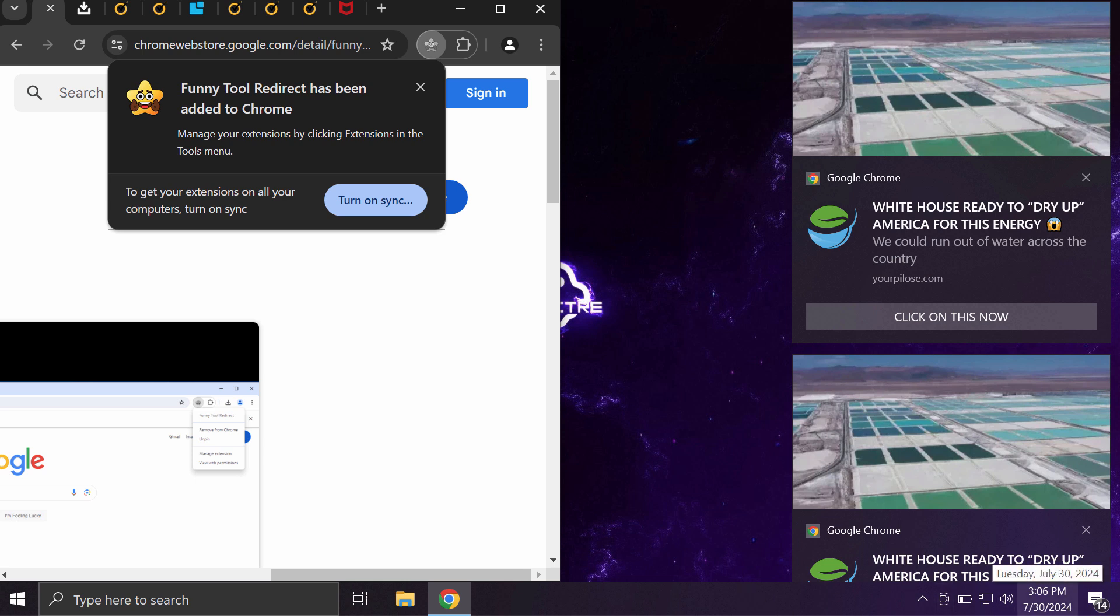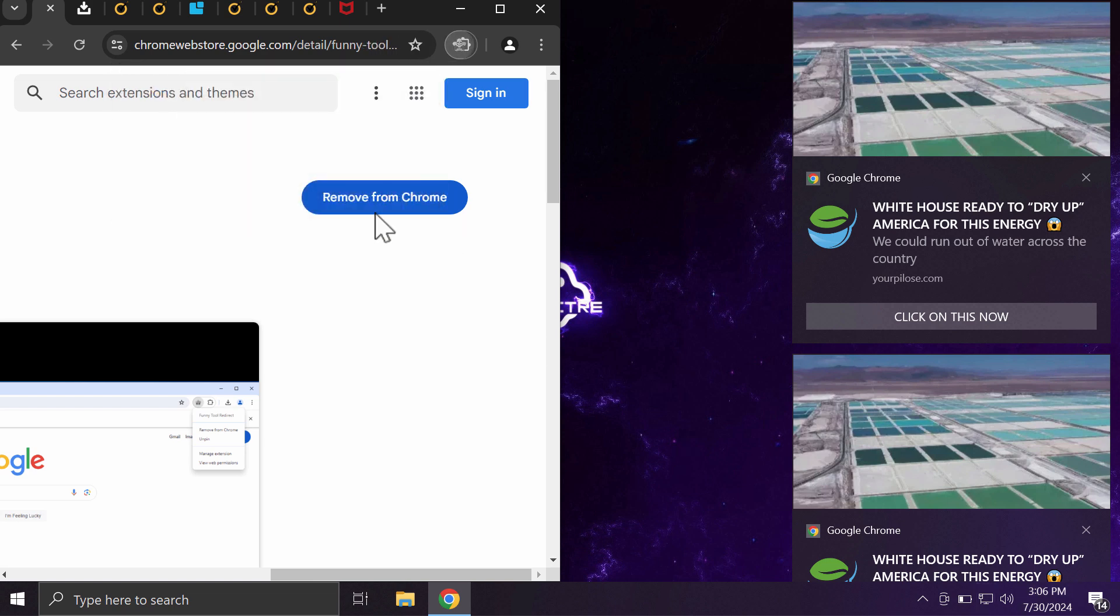This extension is actually installed alongside with other malicious extensions, so the idea is probably to prevent users from leaving negative reviews in the Chrome store. Anyway, I recommend you to remove this extension called Funny Tool Redirect.